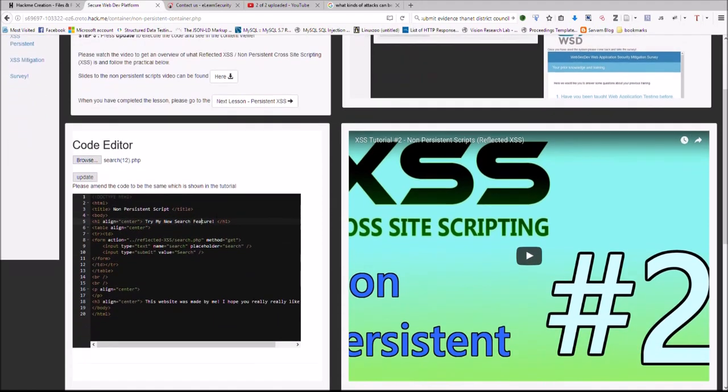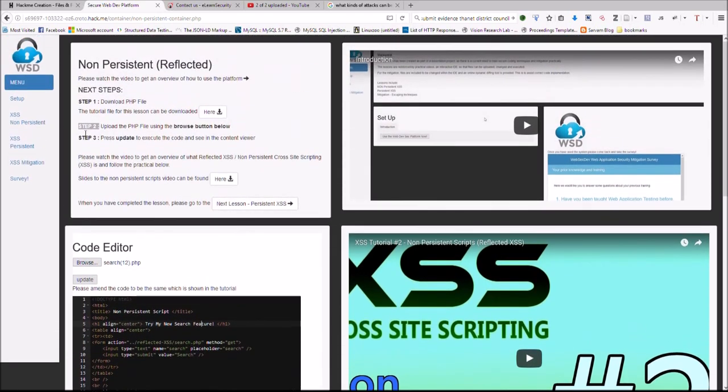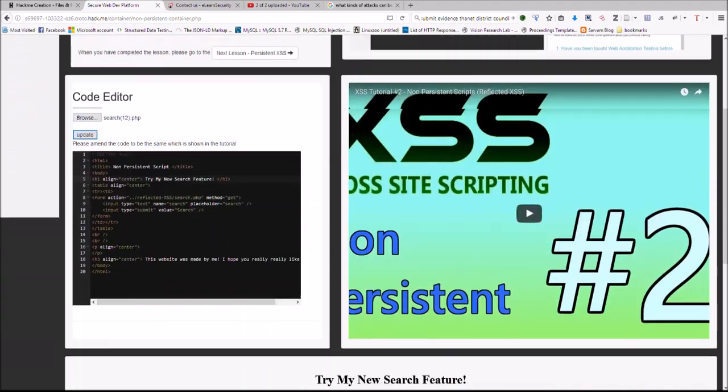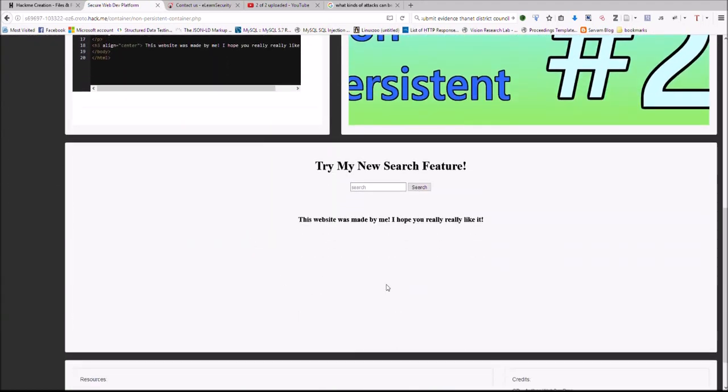Once it is uploaded you will then need to proceed to update it. So step 3, update. Press the update button and then below it will show in the preview window.